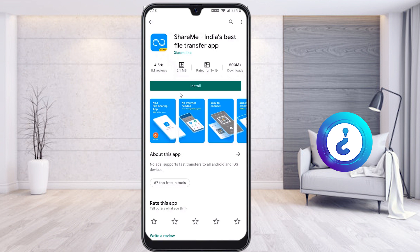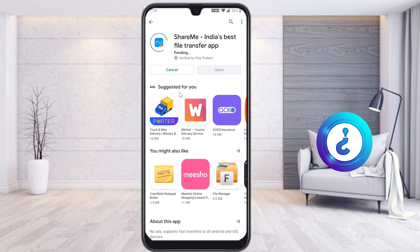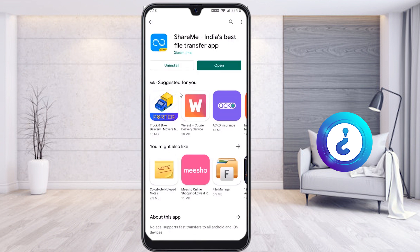Just click Install. Once you click Install, the application will automatically be installed on your mobile phone. It is a 6MB application. You can easily transfer audio, video, photographs — everything from your mobile phone to a laptop. It's a great option provided by Xiaomi.